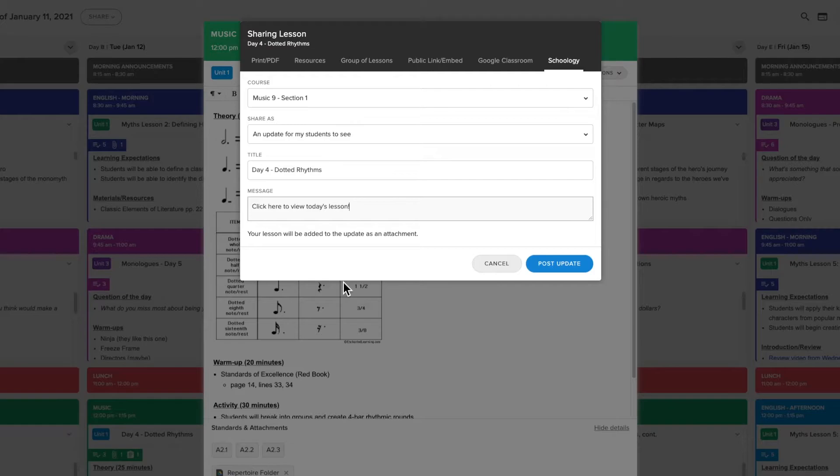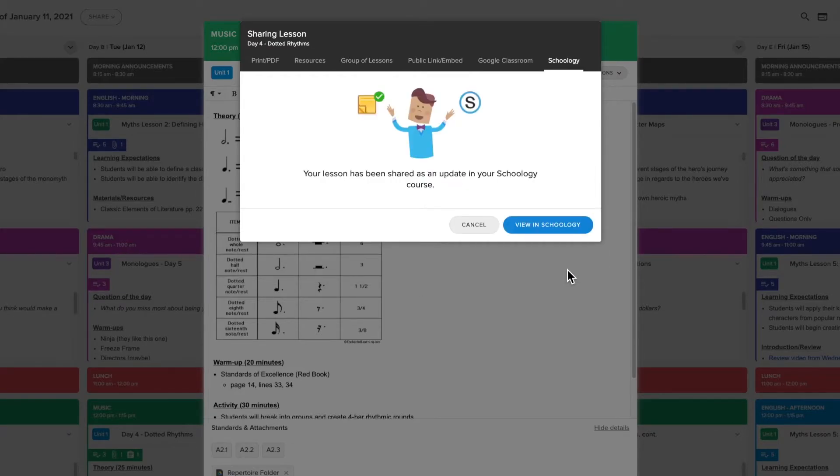You can add a title and description to include with your update and click post update to share the lesson with your students.